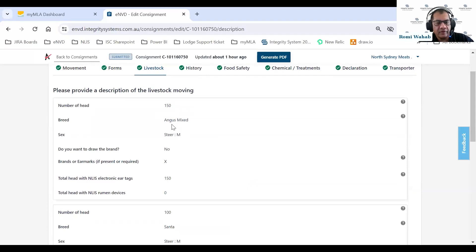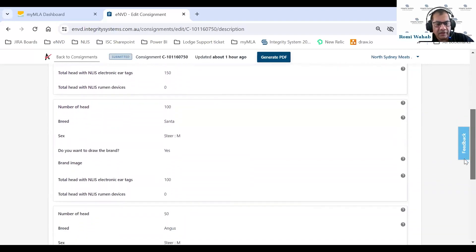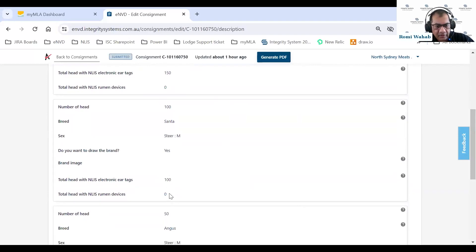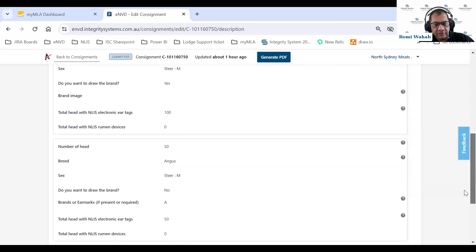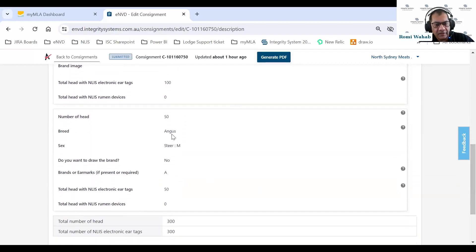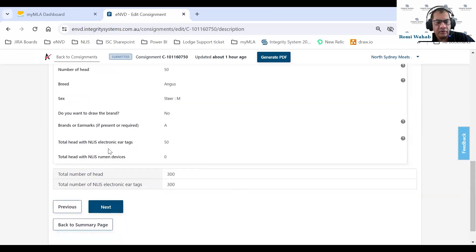The livestock page tells me what's included in this consignment. I've got 150 head of Angus mixed — all with electronic tags, brand X. The next livestock description is 100 head of Santa. And the last one is 50 Angus, brand A, with 50 electronic tags and no NLIS tags.